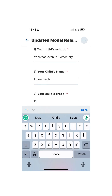To start the form, put your child's school name. I encourage you to spell it out — you can use the acronym, but we'd love it if you write out the full name. Then enter your child's name and the grade they're in. You can put 'K' for kindergarten, or first, second, third, etc. Numerics are fine.